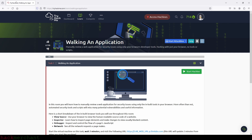And we are going to see the network requests a page is making when we open a page and when we interact with the page, like when we fill out and submit a form. Okay, so this is the summary.